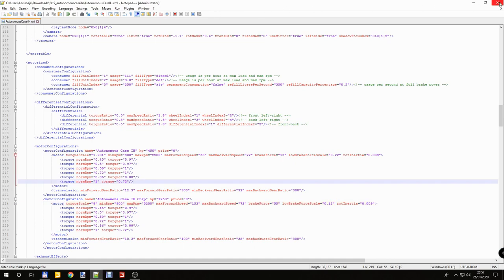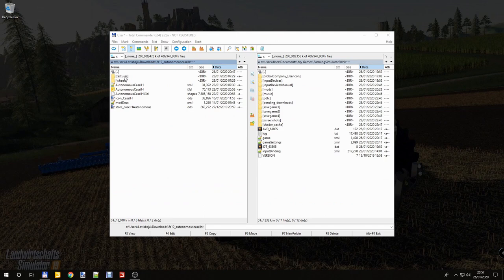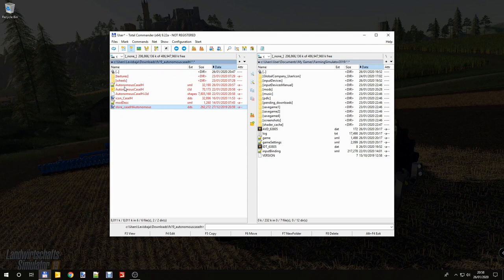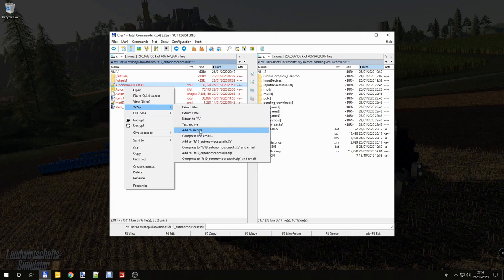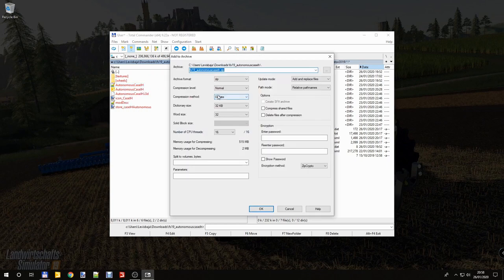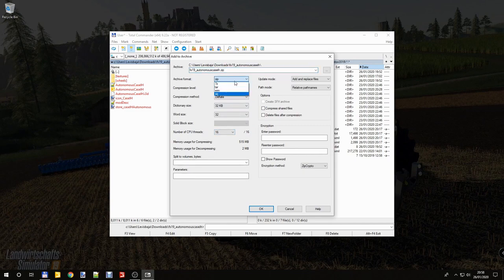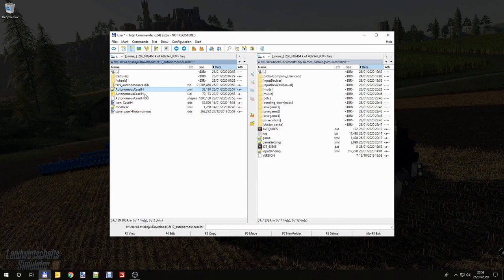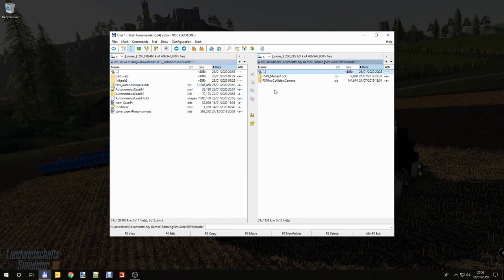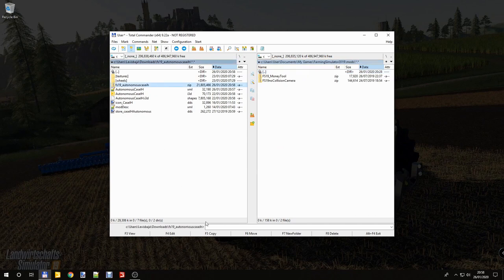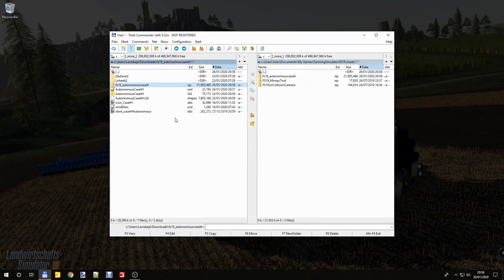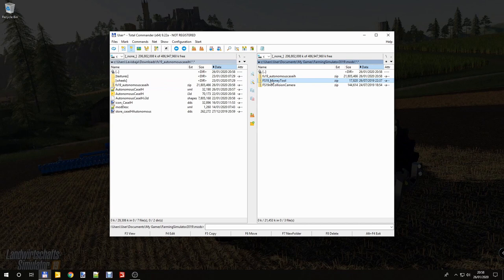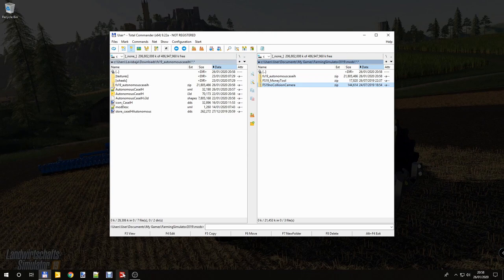We have to compress back to zip file all the files. 7-Zip, add to archive, Autonomous Case IH zip. Must be zip. Okay, here is the zip file. Have to copy to your mod folder. When you test a mod don't forget, empty your mod folder and copy only the mod what you want to test. I also added a money tool, otherwise we have not enough money to buy, and the no collision camera. That's a very useful mod. So start the game.